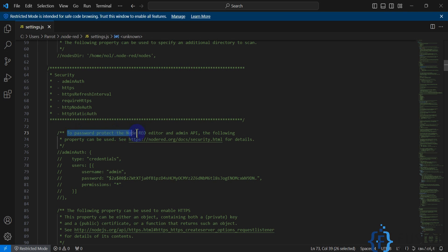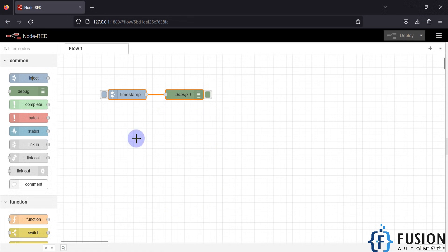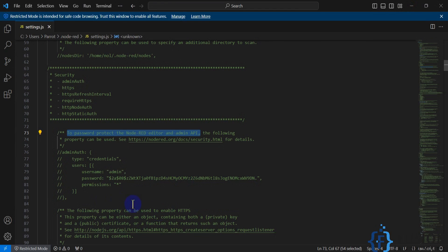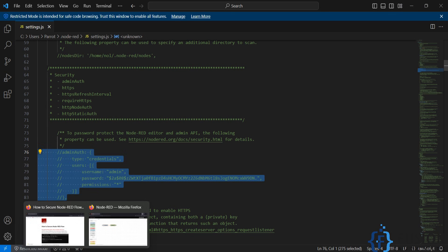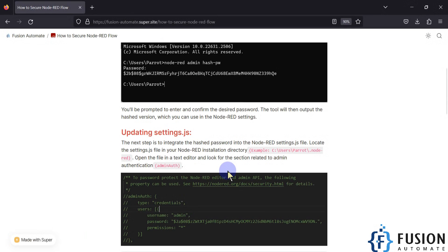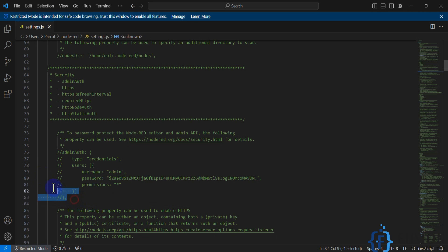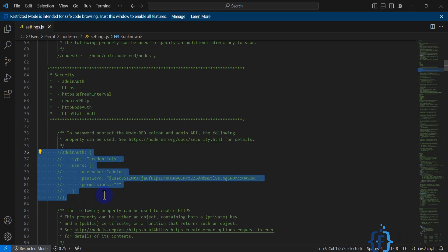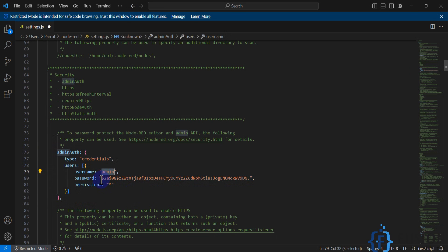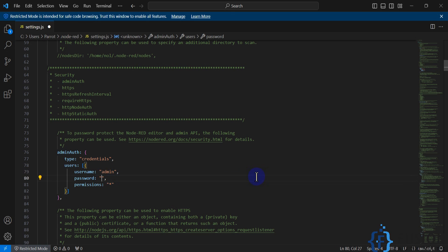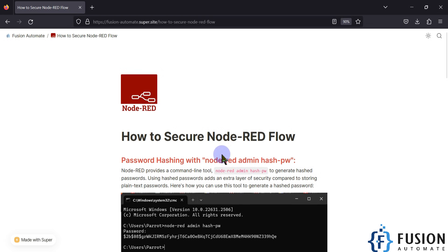You can read the note here: to password-protect the Node-RED editor and the admin API. To protect your Node-RED flow, we can use the adminAuth function. In the default view, whenever you open your settings.js file these lines are commented out — you have to uncomment them. Here you set a username and you have to create a password, but right now we don't have any password yet.